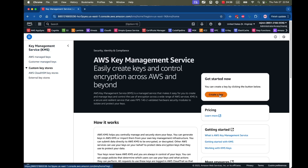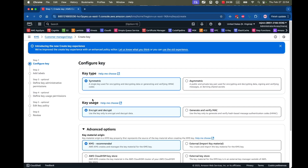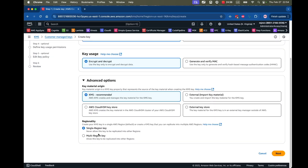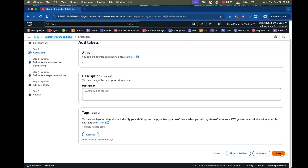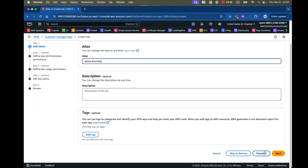I'll go ahead and click Create Key. I'm going to create a symmetric key with usage set to encrypt and decrypt data. I'll use KMS — that's the recommended option. You can also make this key available in multiple regions for high availability, but the custom KMS key I'm creating will be in a single region. I'll click Next and give it a name: demo-kms-key.